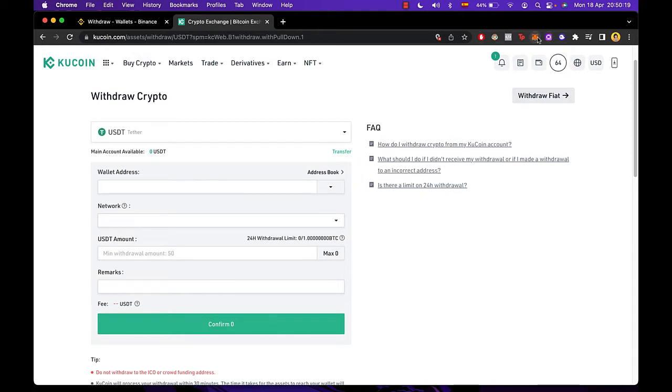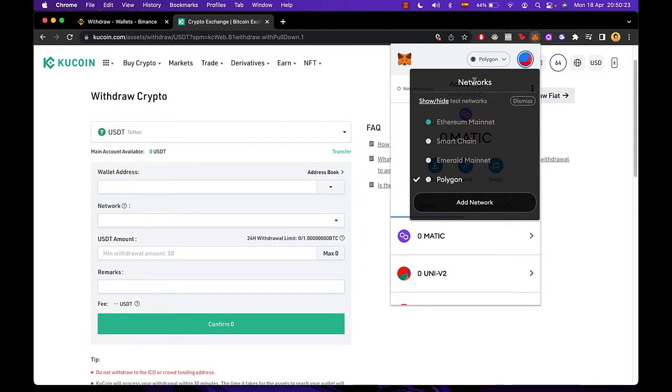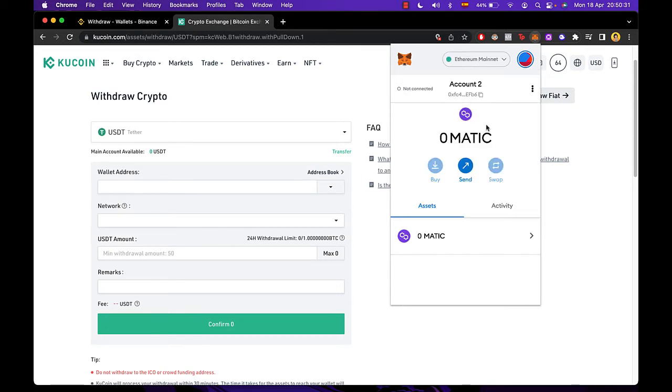We want to select the network that in this case is going to be Ethereum. If you want to use another network, you can do that, but in this case I'm going to use Ethereum mainnet.